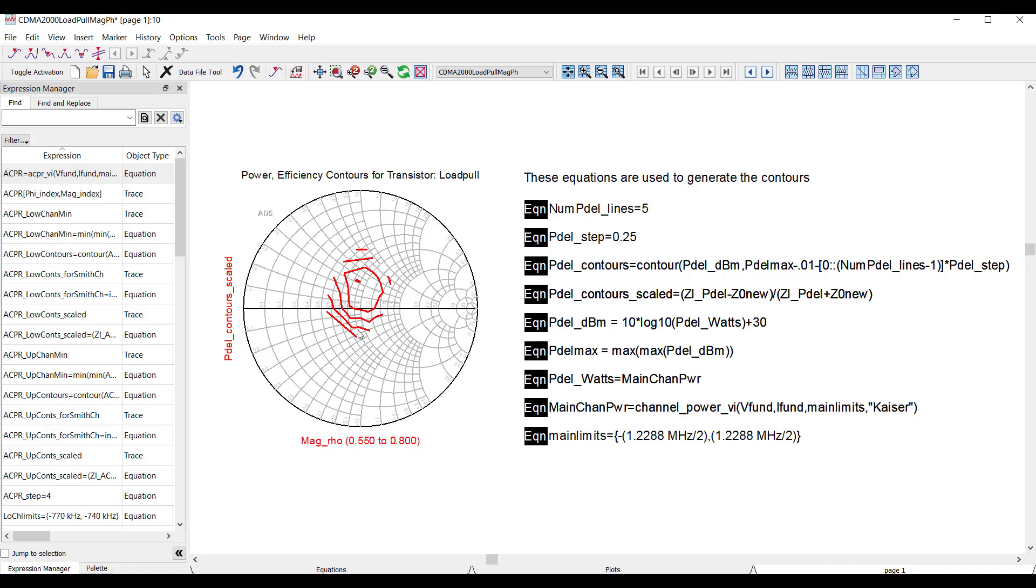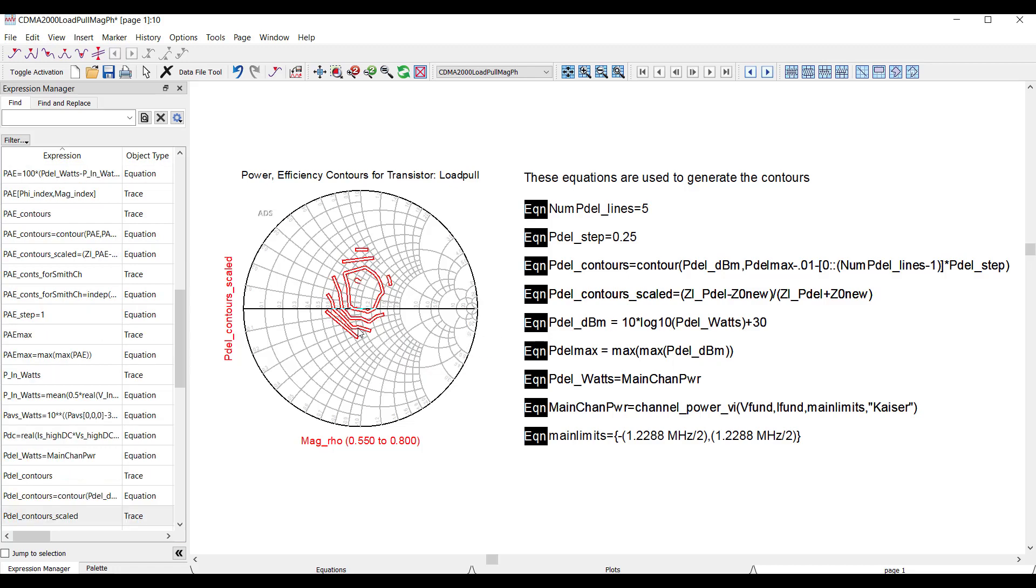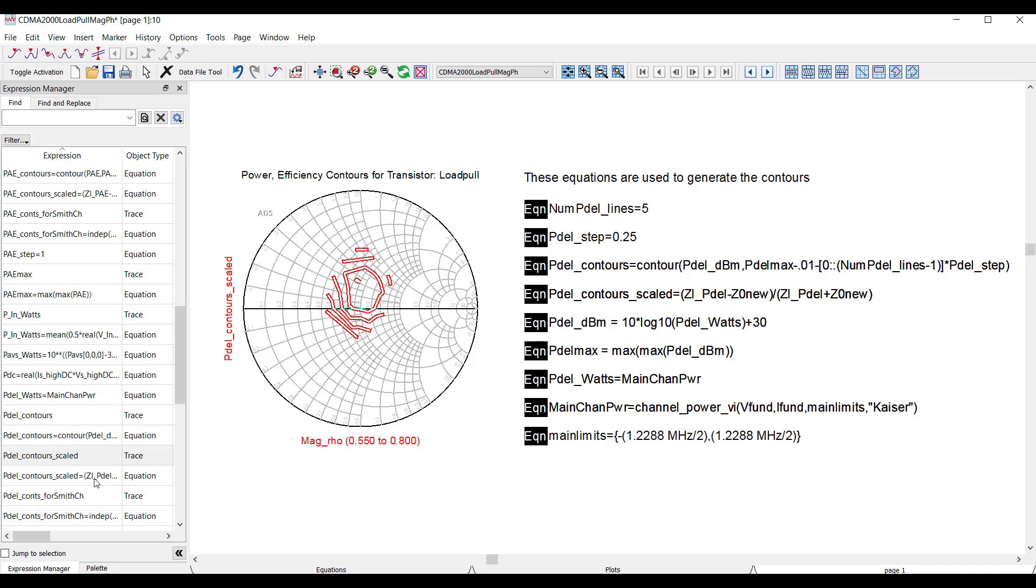I'm processing simulation results for a transistor, and I'm generating power contours. Now, the final plot here uses inputs from multiple different equations to actually process the simulation data. And that makes it harder to do things like add a new data set if I wanted to add a new data set under a different condition to this plot.